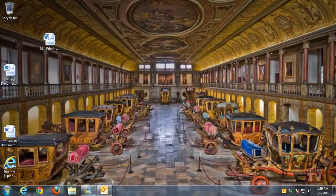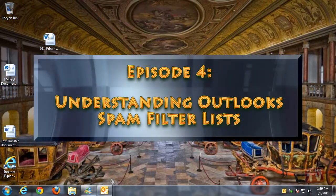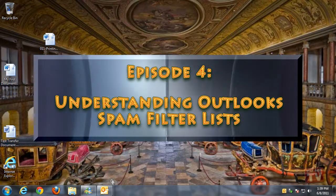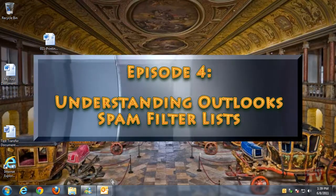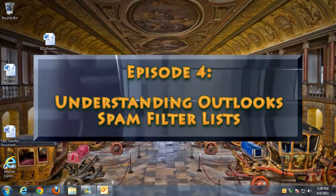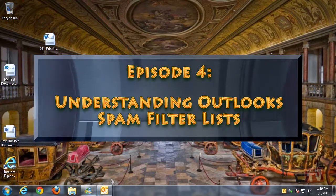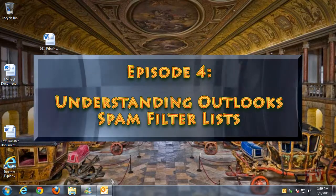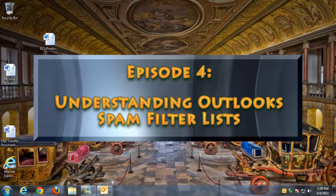Thank you for joining us today. I'm Rudy Stebbe, and welcome to Episode 4: Understanding Outlook 2010 Spam Filter Lists here on Helpdesk TV.